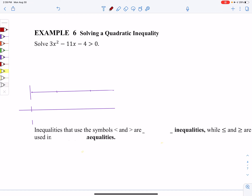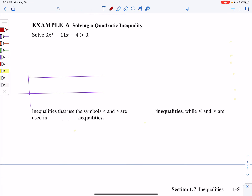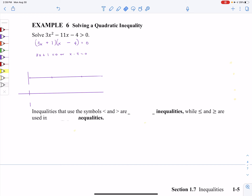Let's do another one. We have another quadratic. Factoring is the best format for this. It factors to (3x + 1)(x − 4). For step number one, just solve it normally with two mini equations. If you solve 3x + 1 = 0, you get negative one-third. If you solve x − 4 = 0, you get 4.